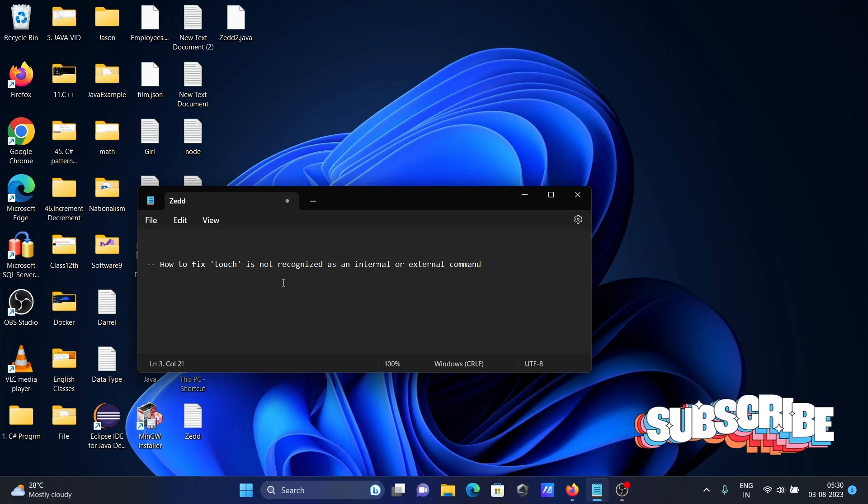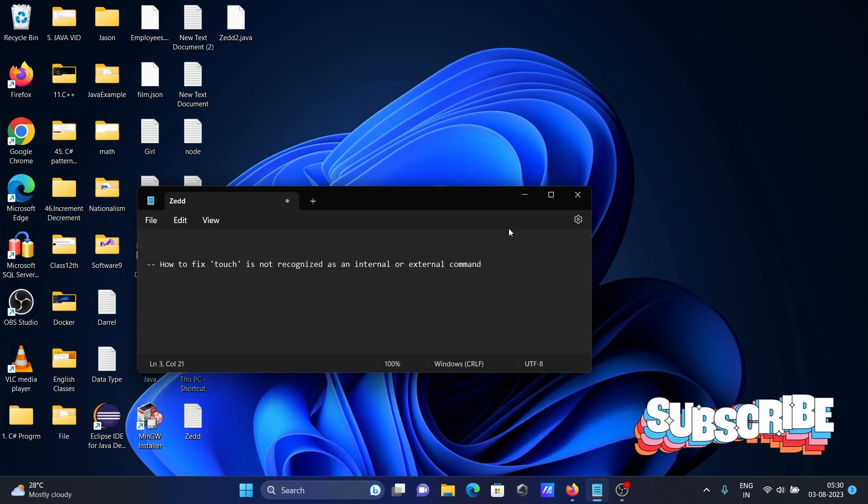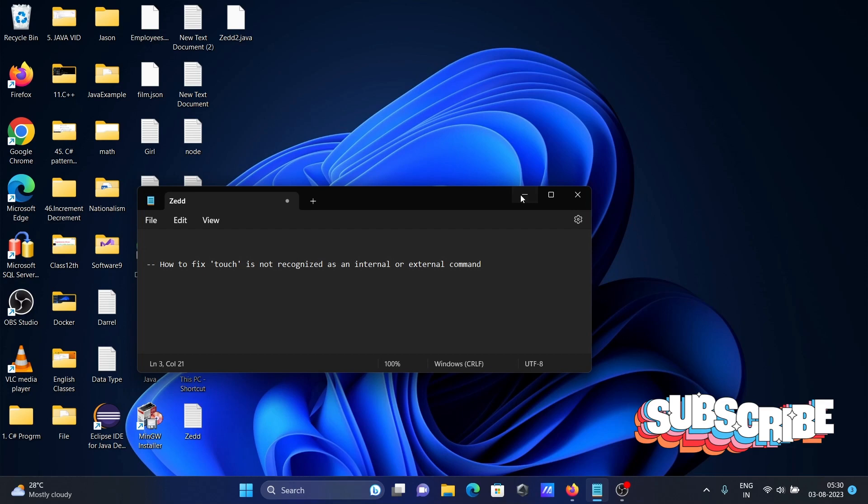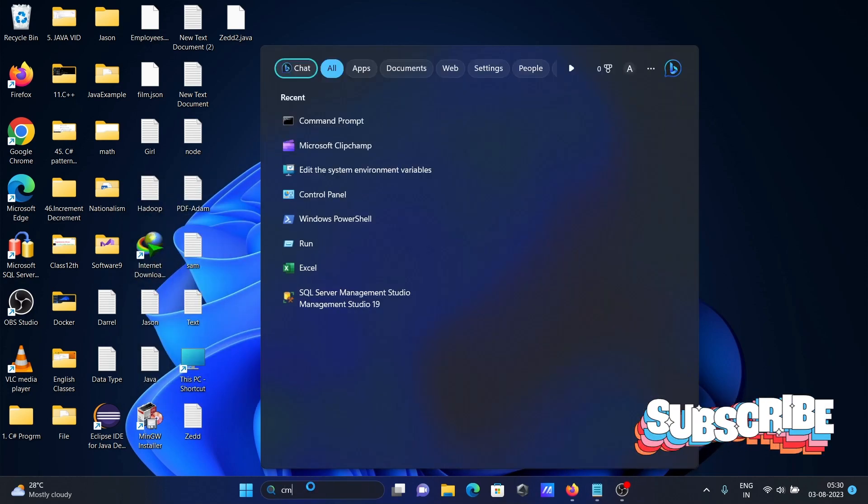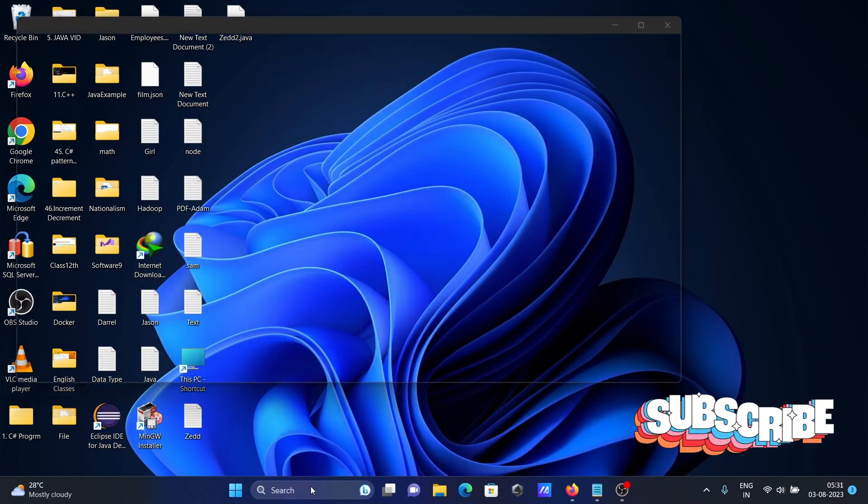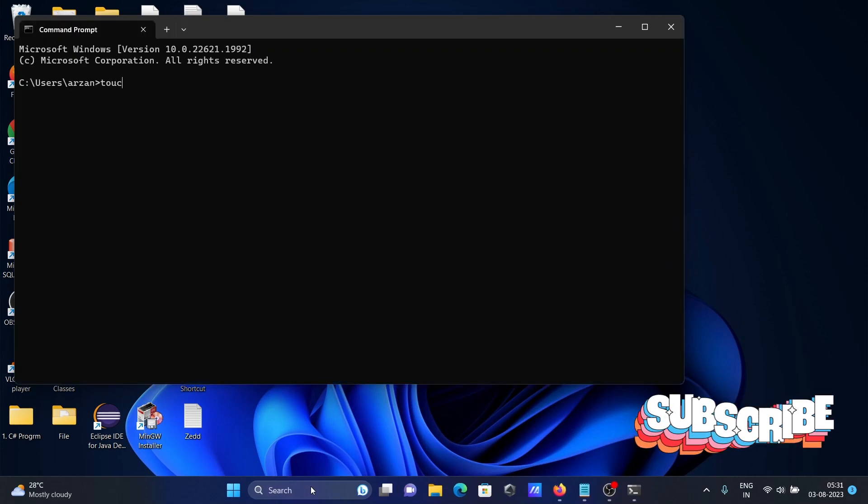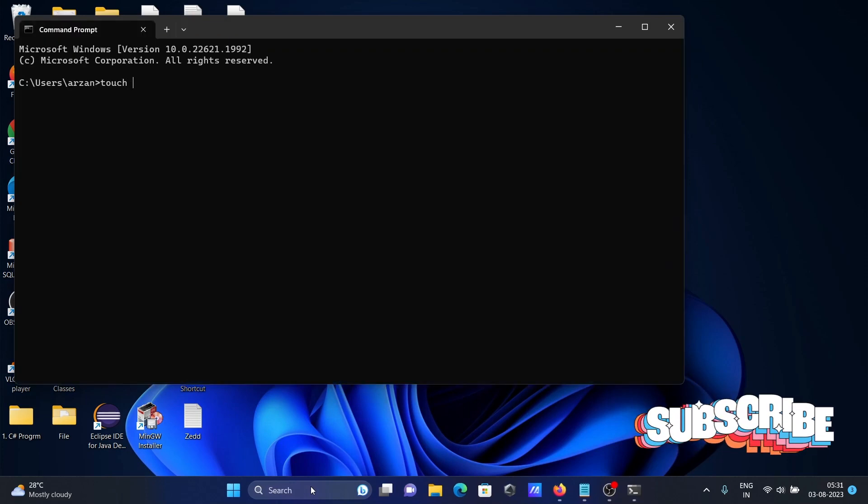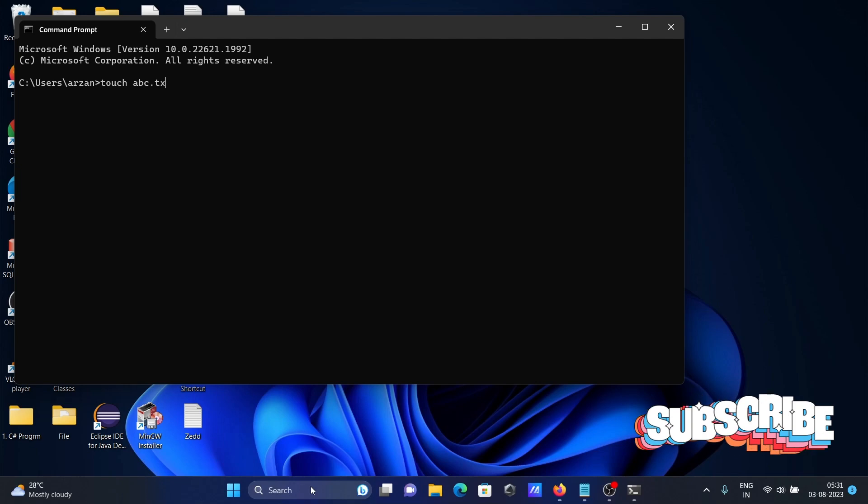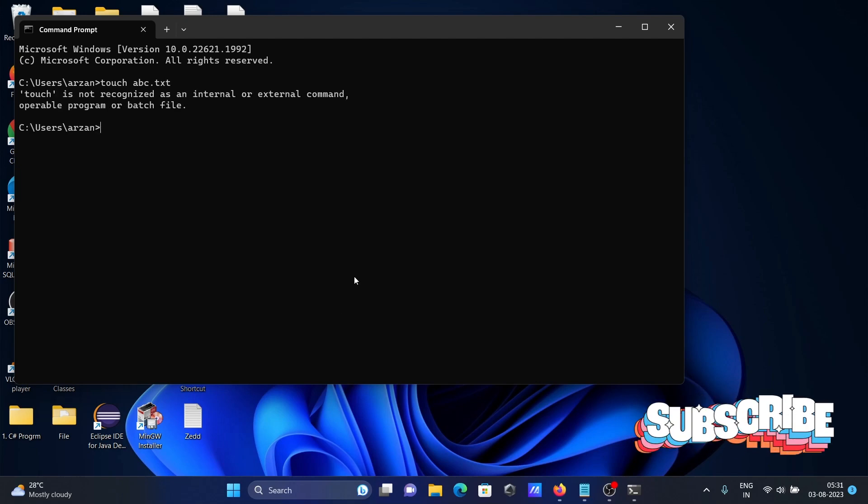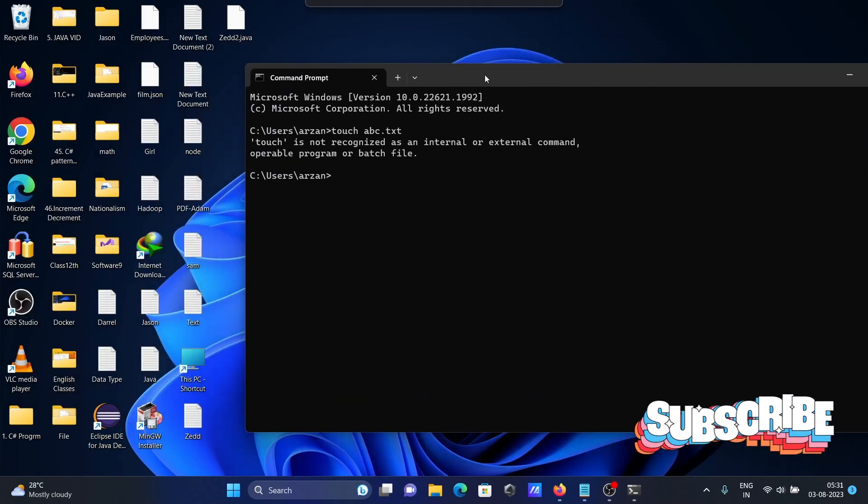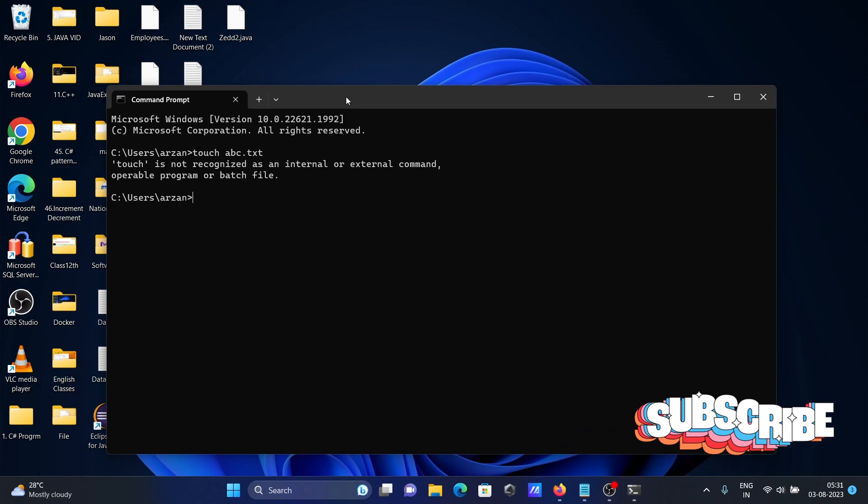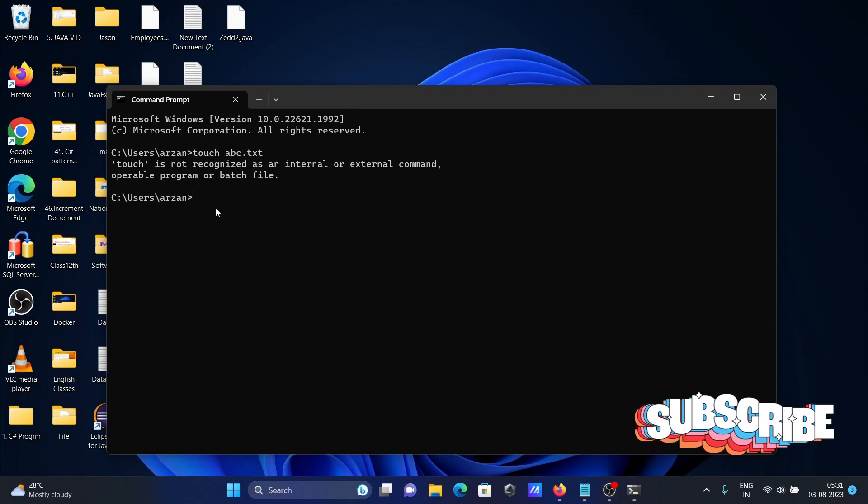First, I'm going to discuss how to fix 'touch is not recognized as an internal or external command.' If I open the command prompt and write the touch command, touch abc.txt, then you get this message: 'touch is not recognized as an internal or external command.'